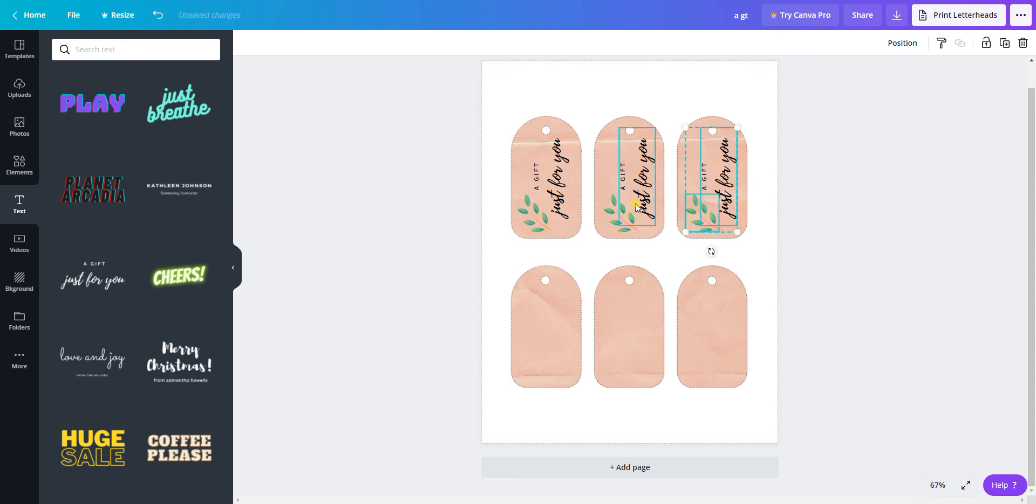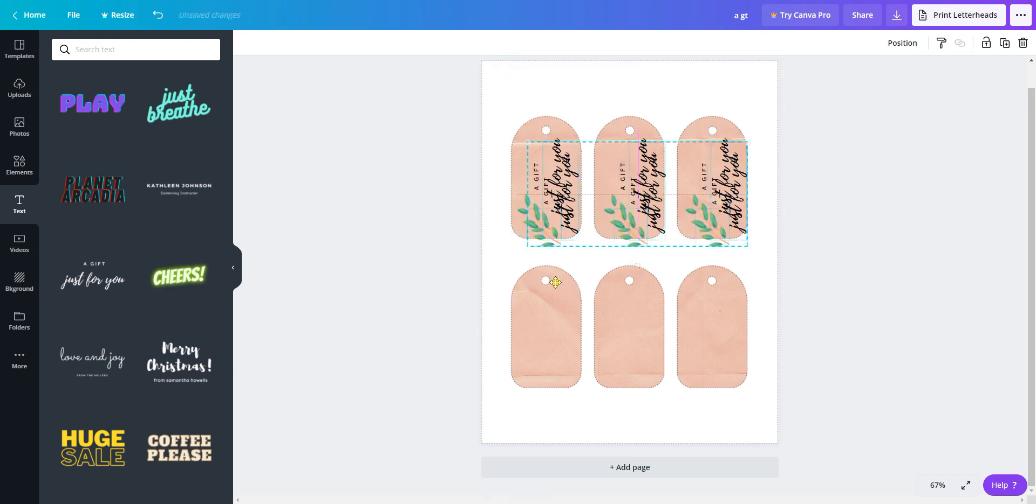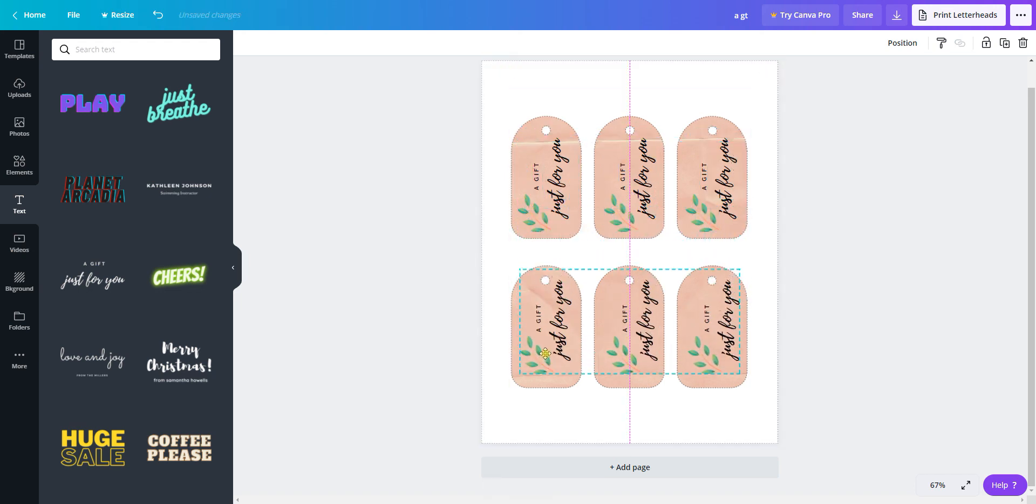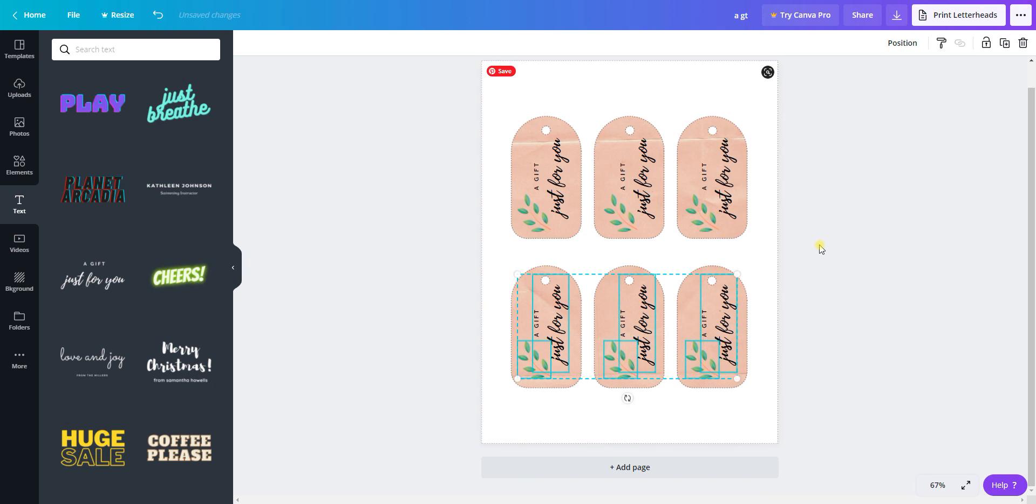Then I can hold Shift and grab everything, copy and paste, and drag that down to the second row. I'd spend a little bit of time aligning these perfectly, but I just want to give you the idea.